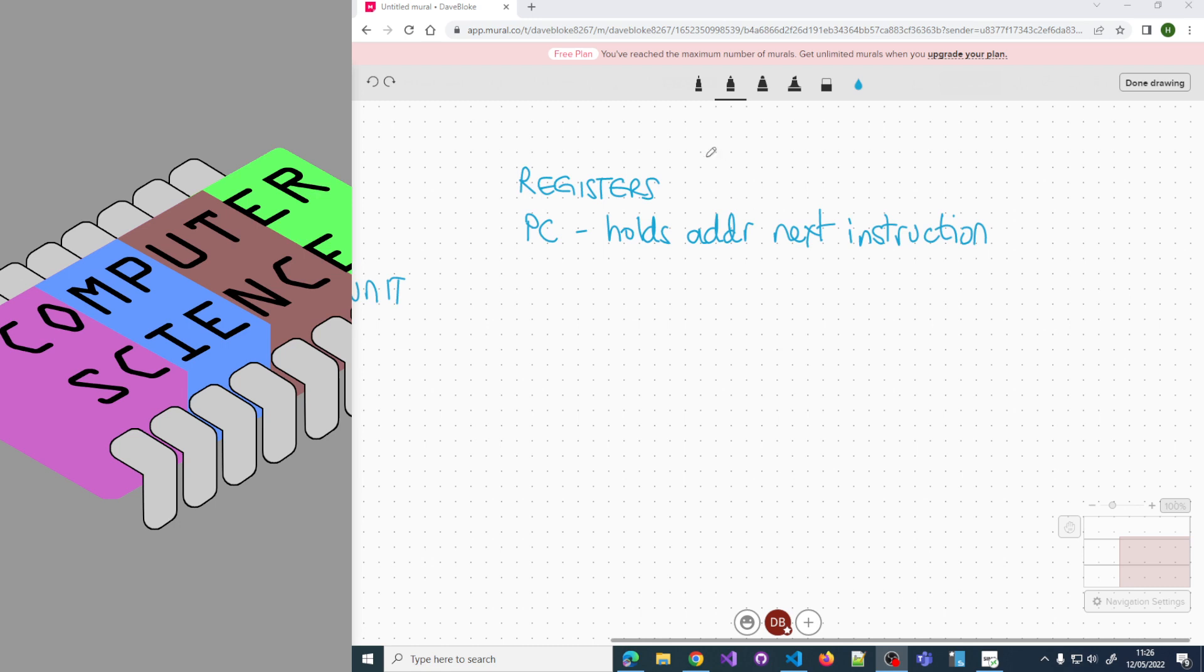When you turn on a computer, the program counter will be zero, so the first instruction will be fetched from memory address zero, which will in general be a ROM location. That's why we have some read-only memory.